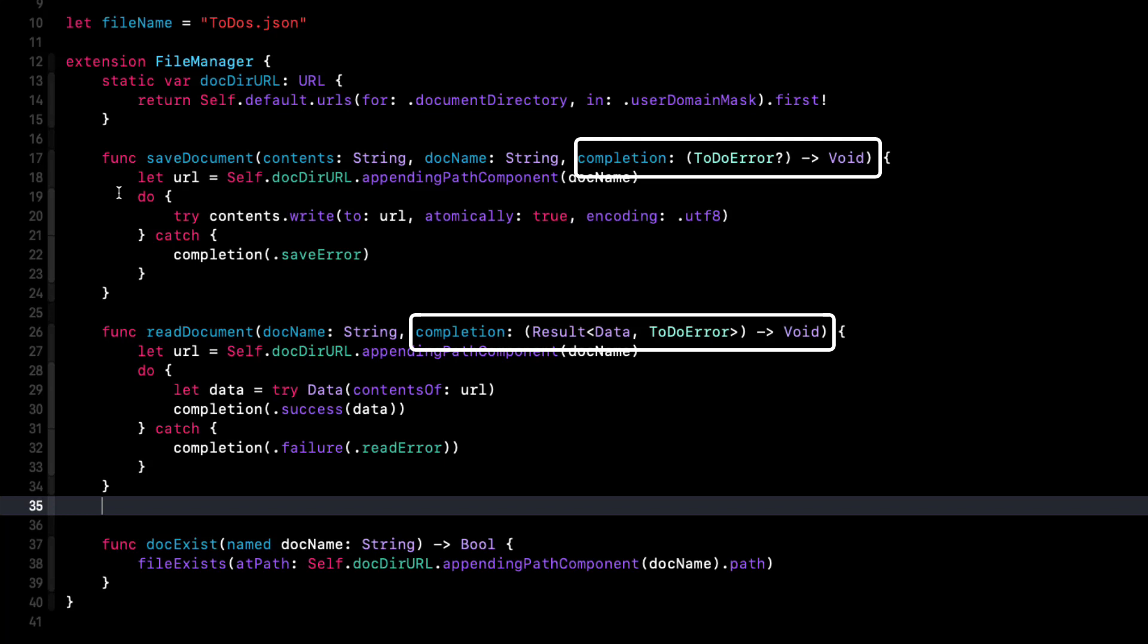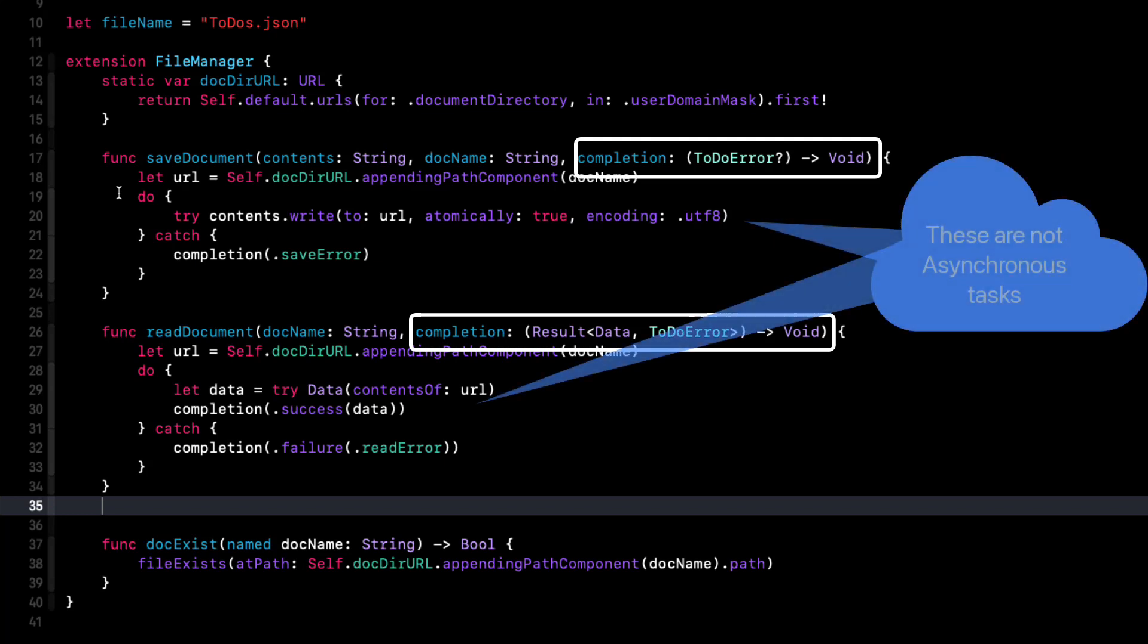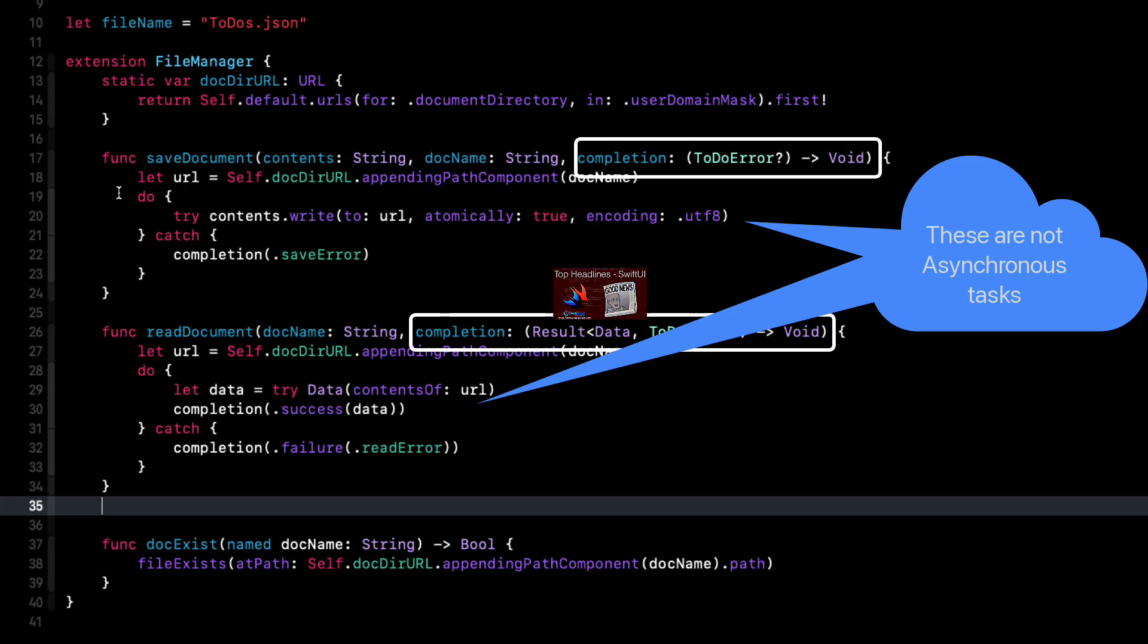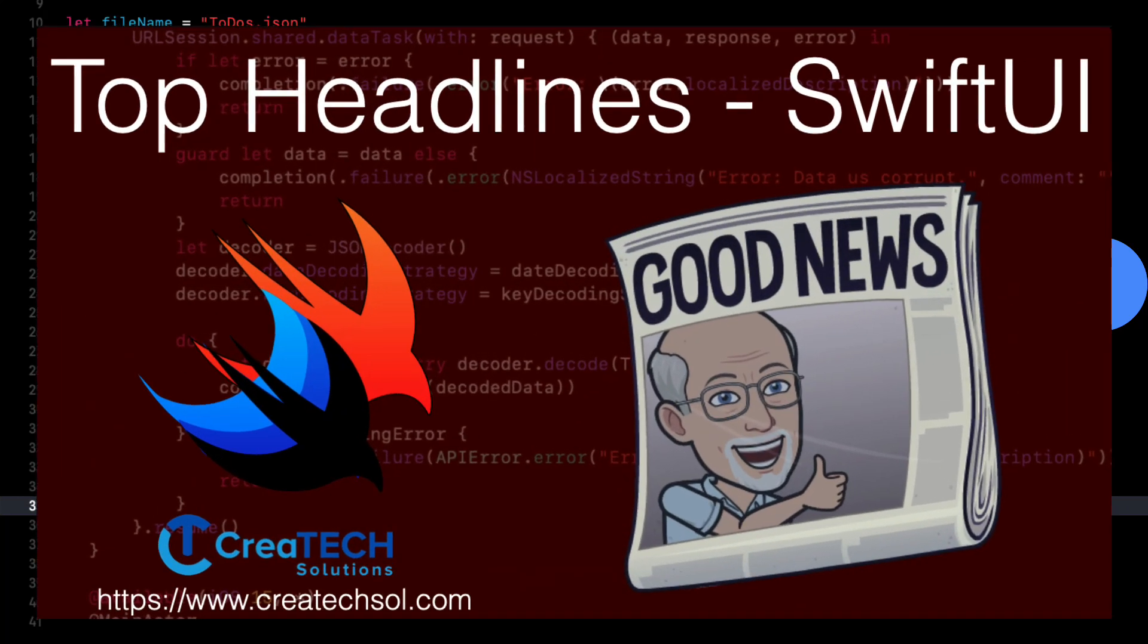In iOS 15, there's a new async and await functionality. And I've covered that in one of my earlier videos in the series titled Top Headlines, where I update an iOS 14 app to conditionally use the new SwiftUI concurrency functions.